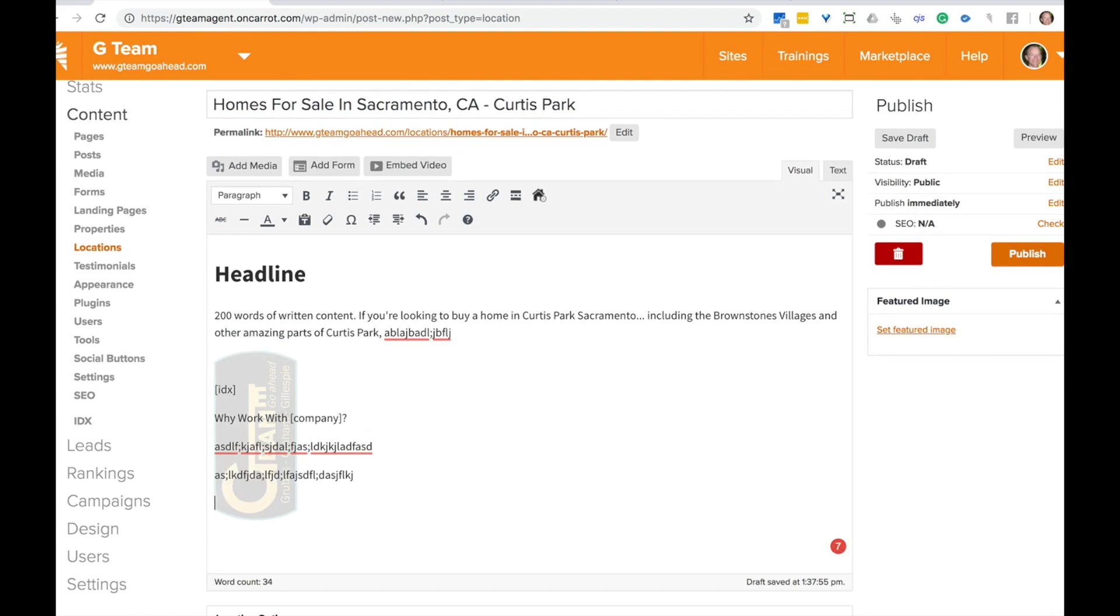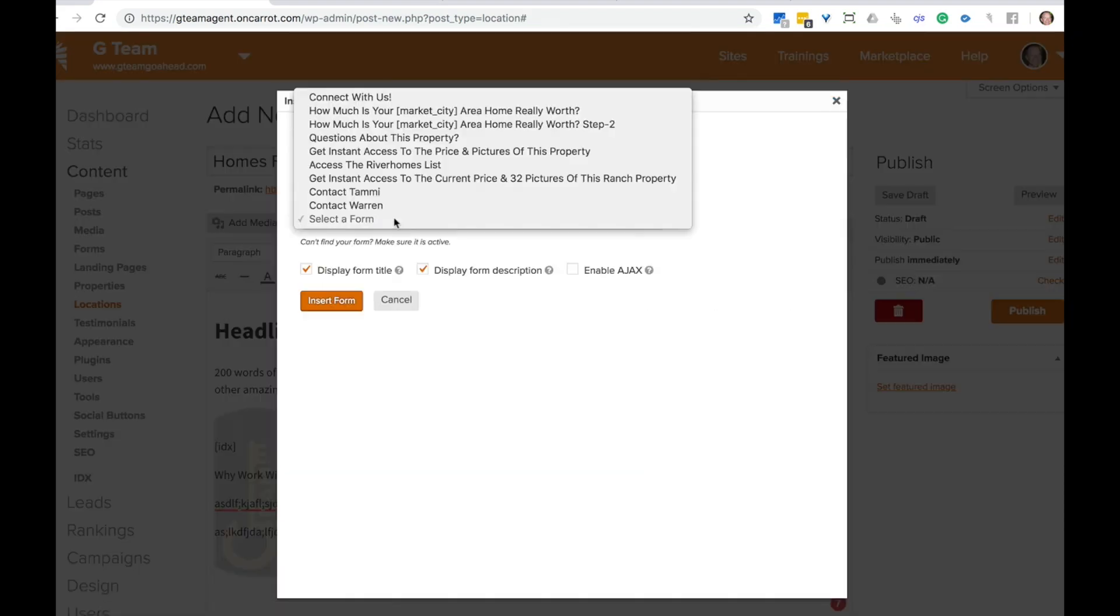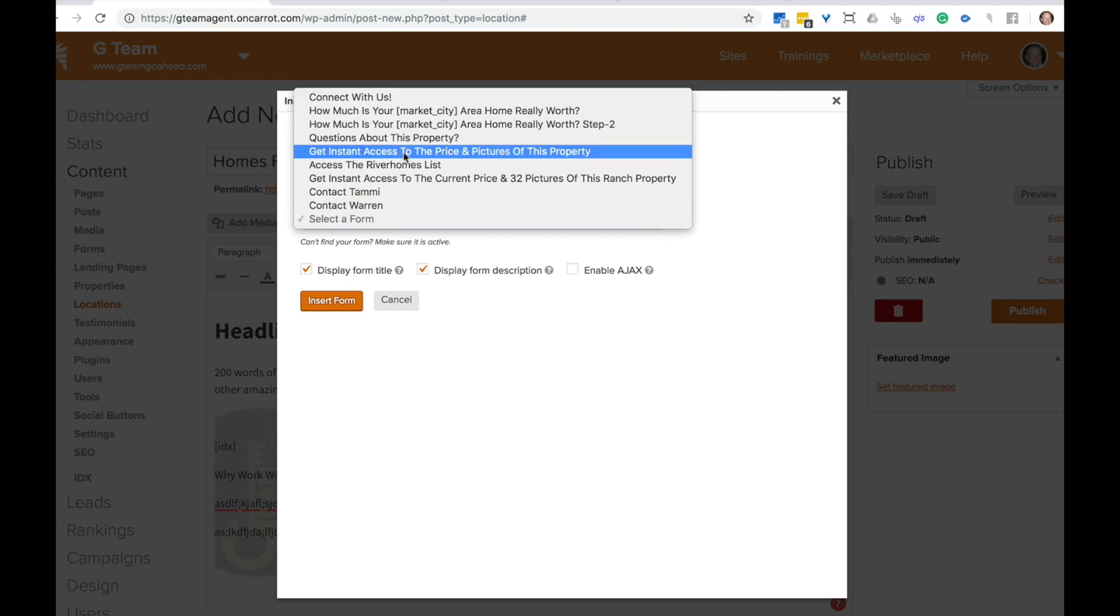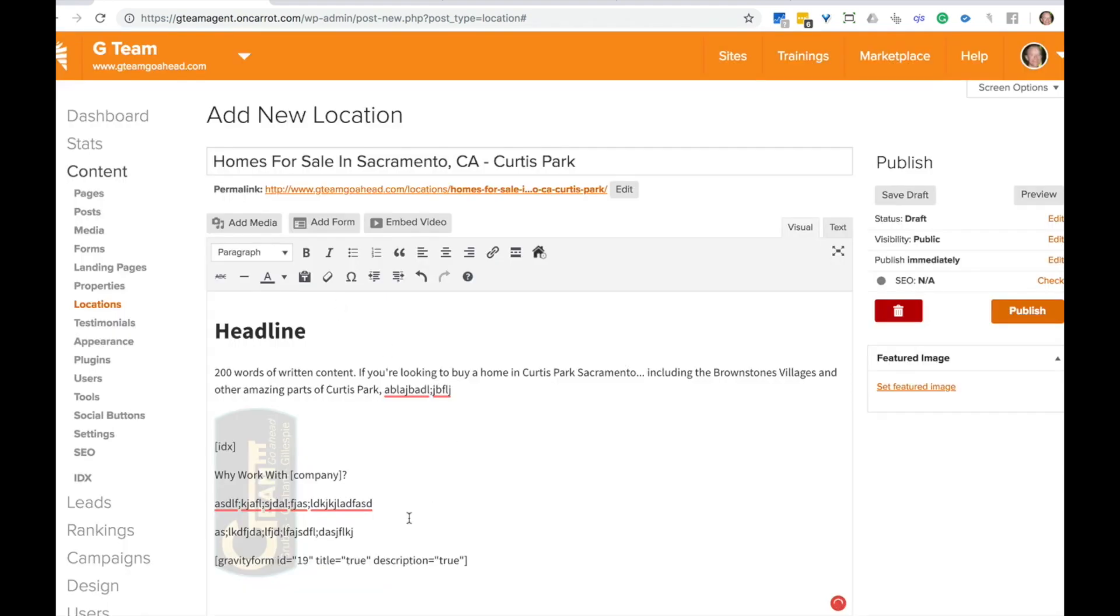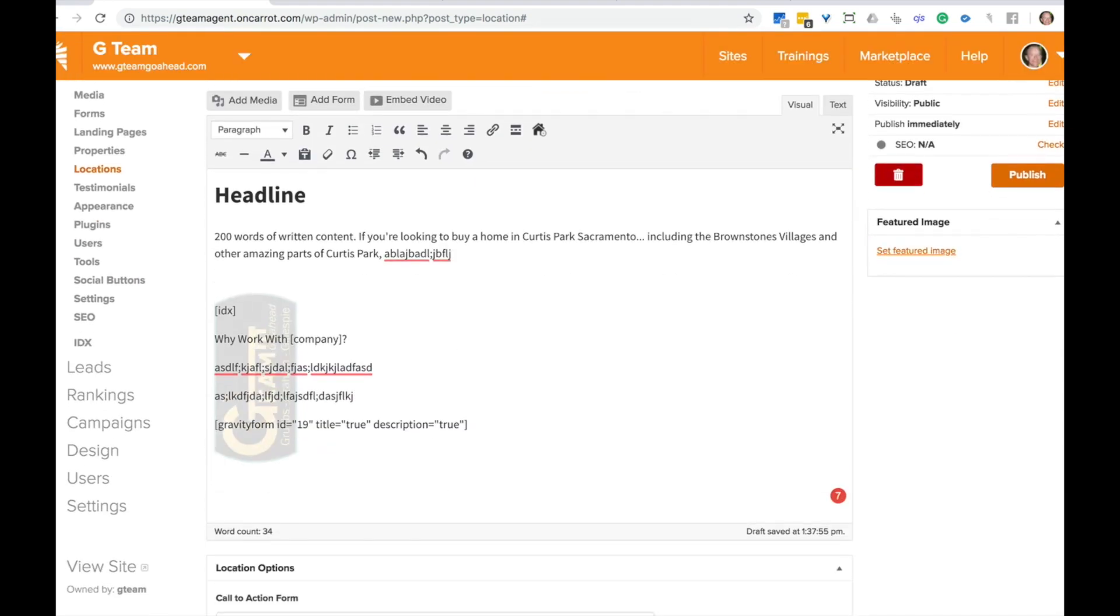Next, there's going to be a form. So you would just go ahead and add form. Which form do you want to add? Is it to add a specific form for a list that's specific to this locations page, or it could even be just to get in contact with you? So I'm just going to go ahead and do this one. Let's contact Warren with that form and then we can wrap this page up.